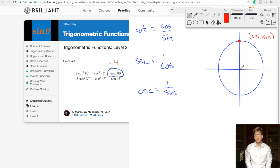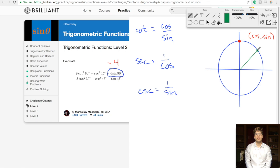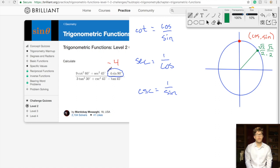Now let's tackle these 45-degree values. The value at 45 degrees is root 2 over 2, root 2 over 2 — sine and cosine are identical here. Secant squared of 45: secant is 1 over cosine, so this is 1 over root 2 over 2, which flips to 2 over root 2. Then squared, we get 4 over 2, which equals 2. So secant squared of 45 is 2.